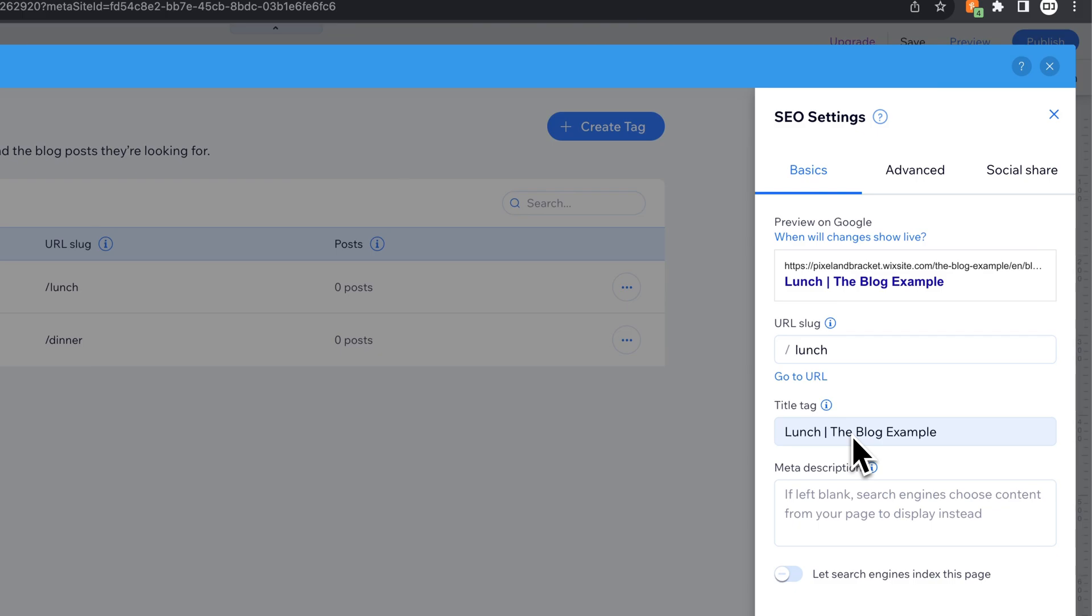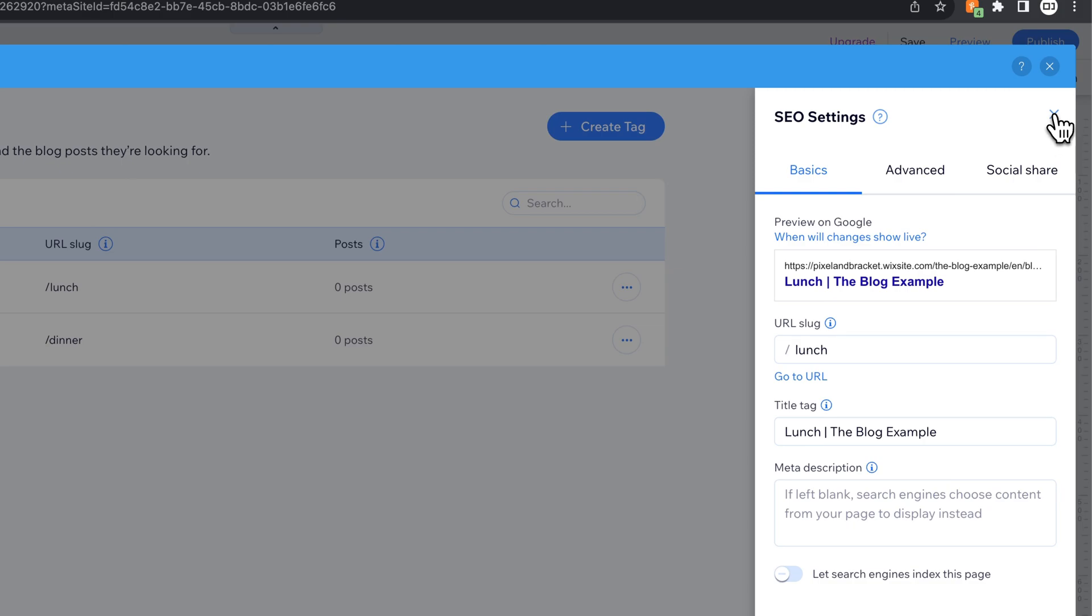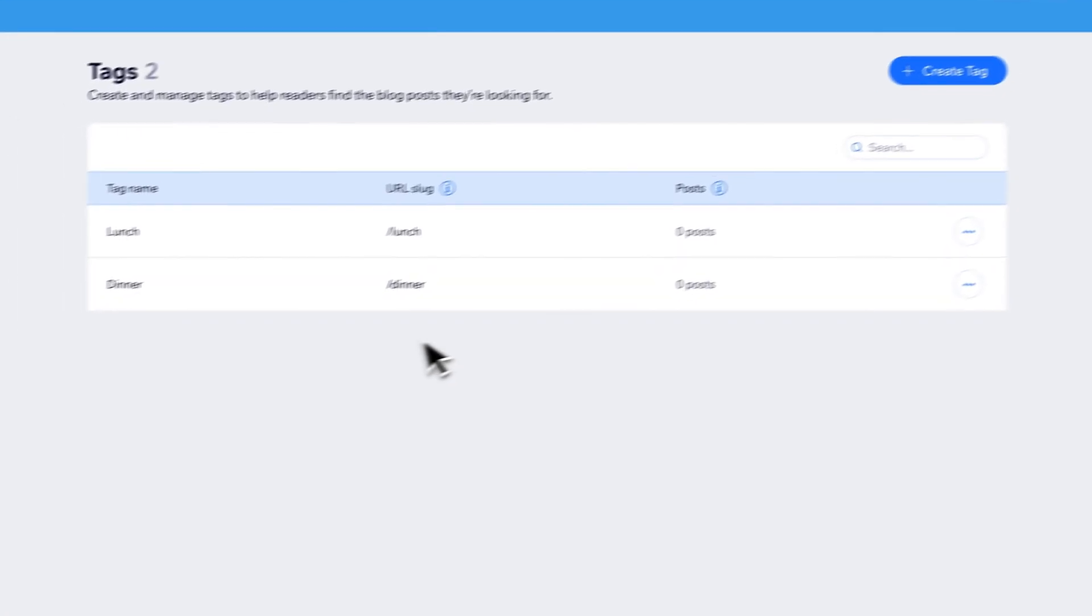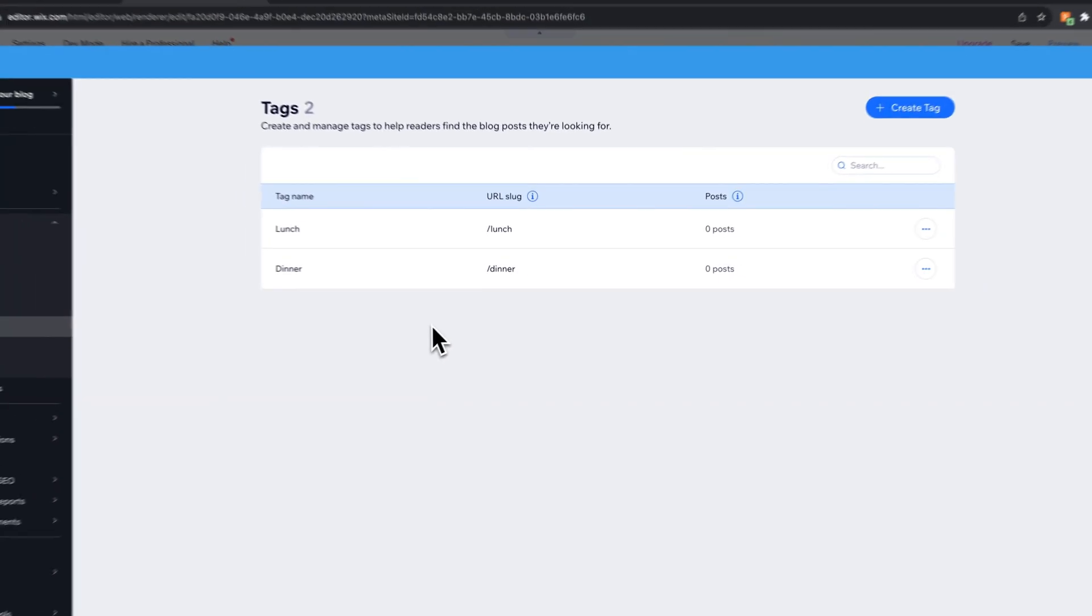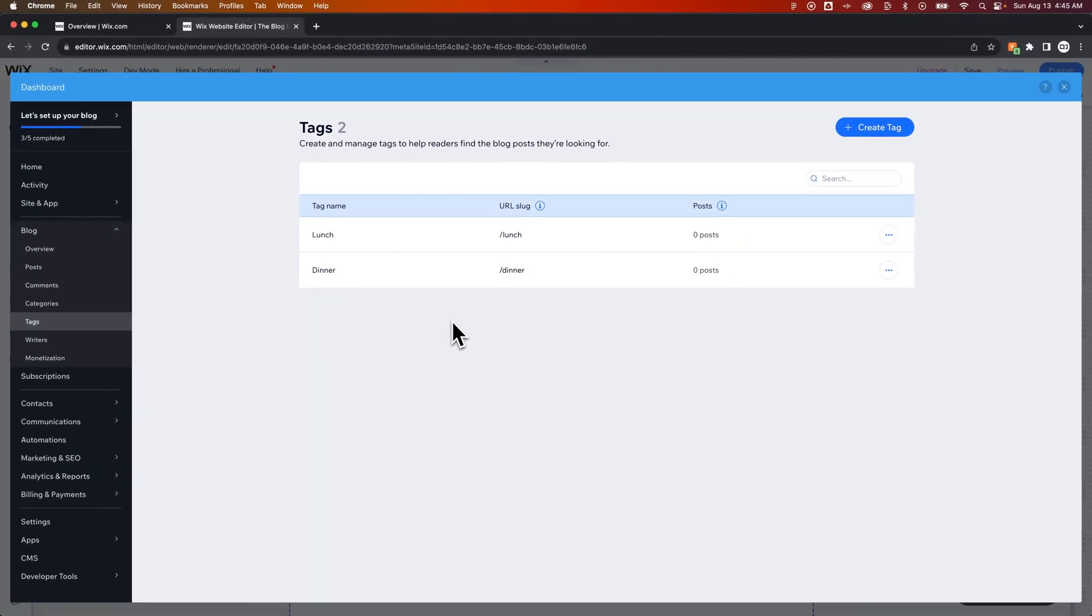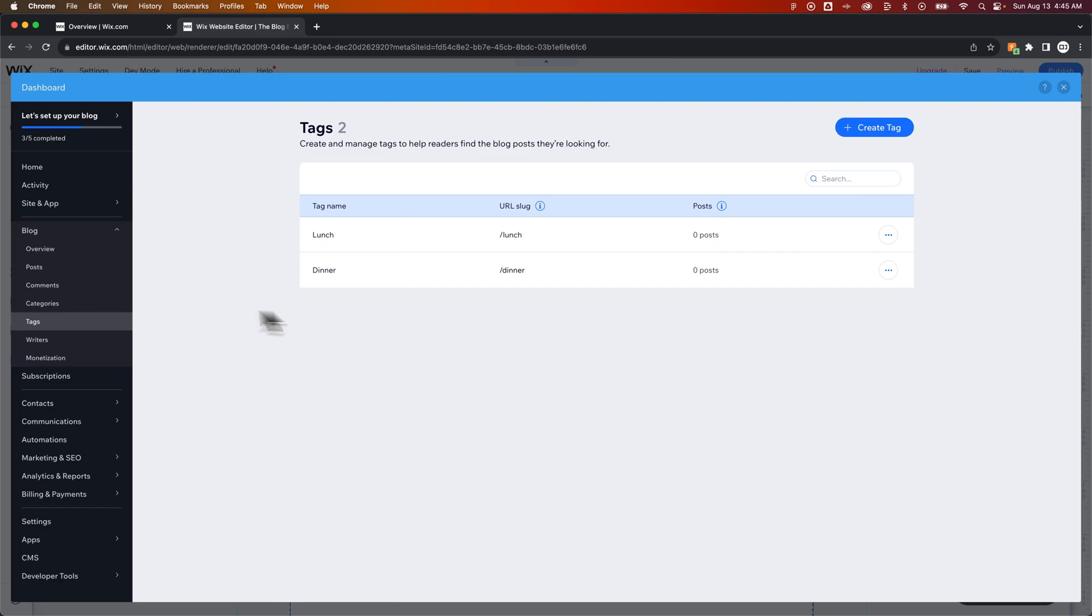And why does this matter? Well, this is actually creating pages also on your site. So let's tag a few blog posts really quick, and we'll show you those pages.